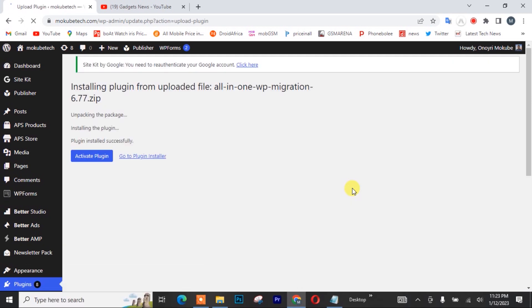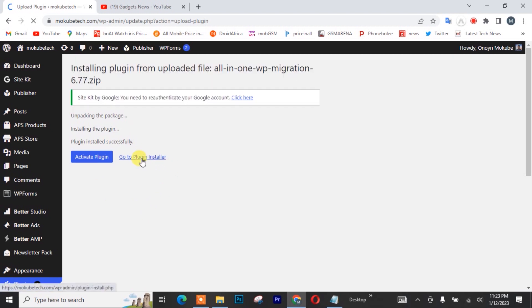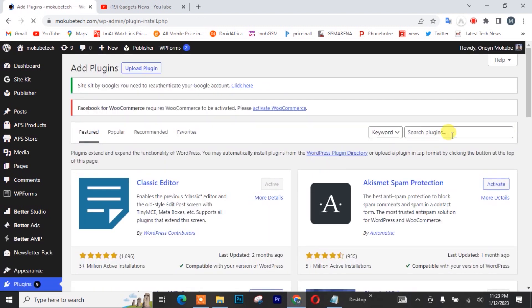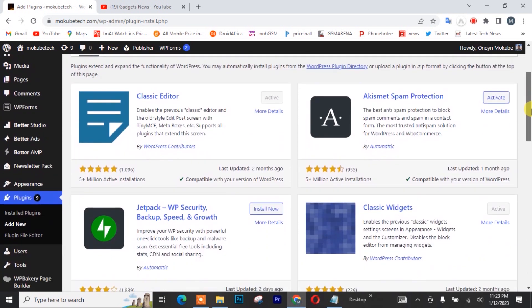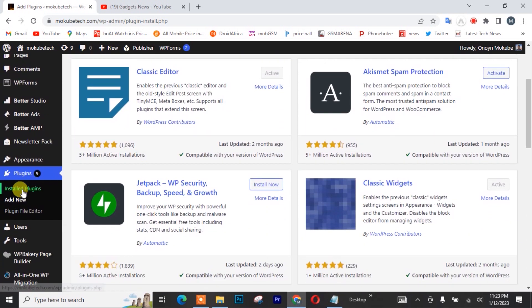So guys, once the plugin is installed, I'm going to click go to plugins. After that, I'll click on installed plugins.